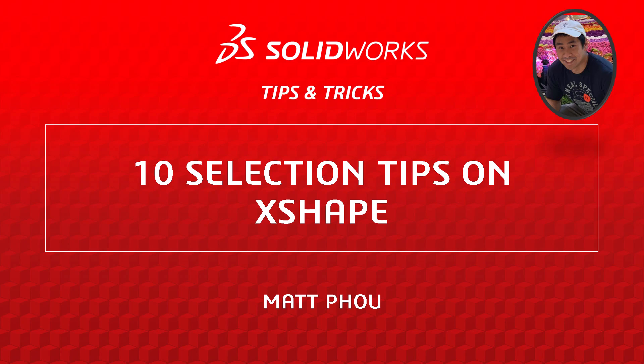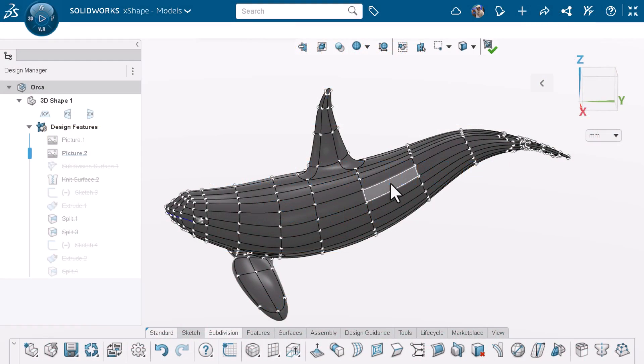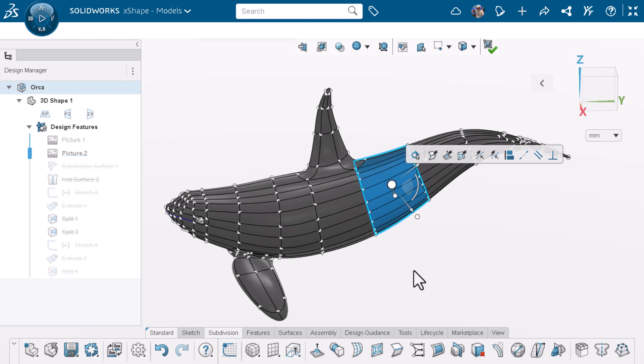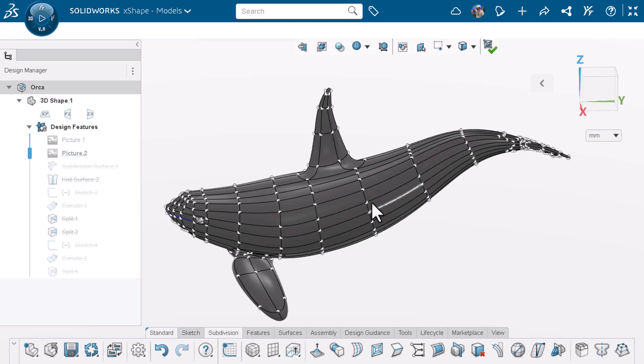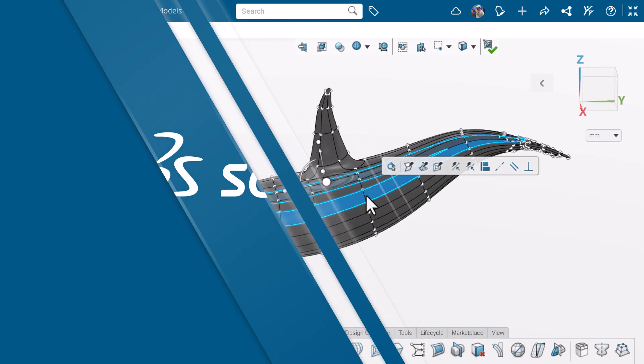I'm Matt Powell from the SOLIDWORKS training team. When working on SOLIDWORKS X-Shape, you are constantly selecting a group of faces, vertices, and edges. In this video, I'll go over 10 selection tips that may help you with your workflow. Let's get started.